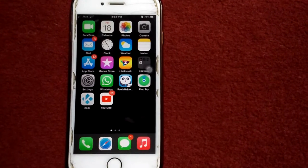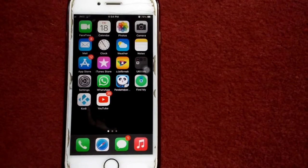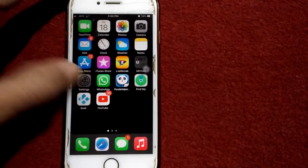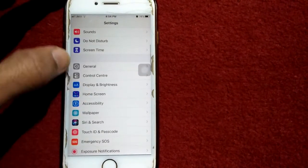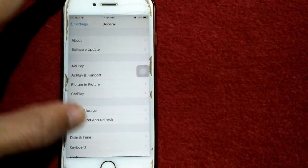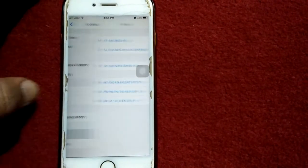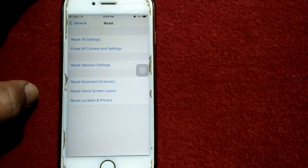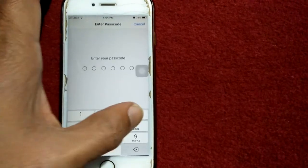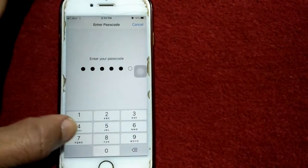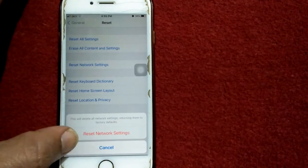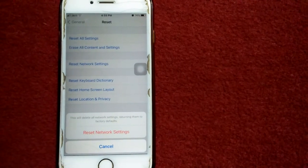Now we go for tip number 3: Reset network settings. For that, launch Settings and find and tap on General. Scroll down and tap Reset. Now tap Reset Network Settings. Put your iPhone passcode and tap again Reset Network Settings to confirm this action.